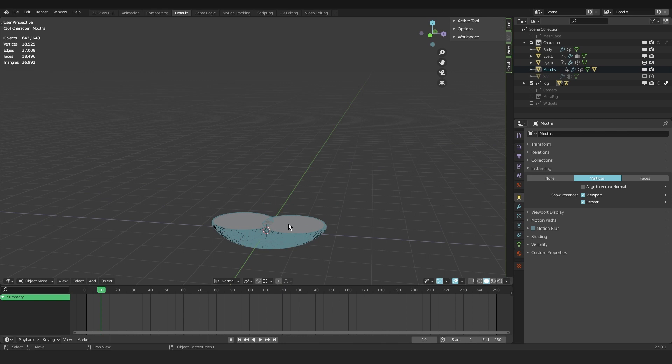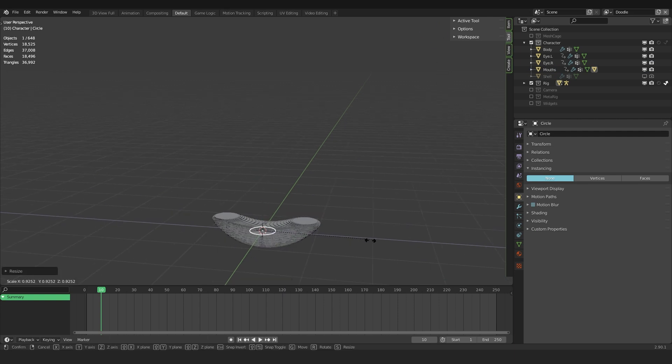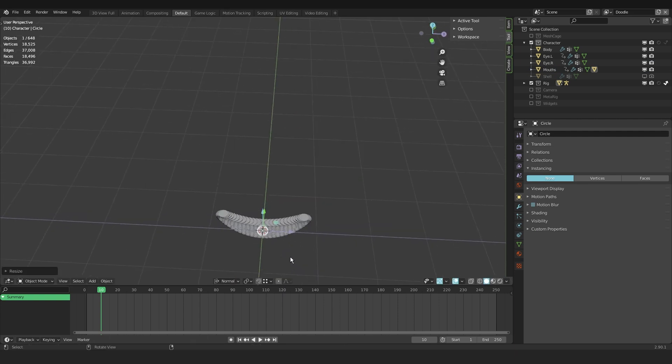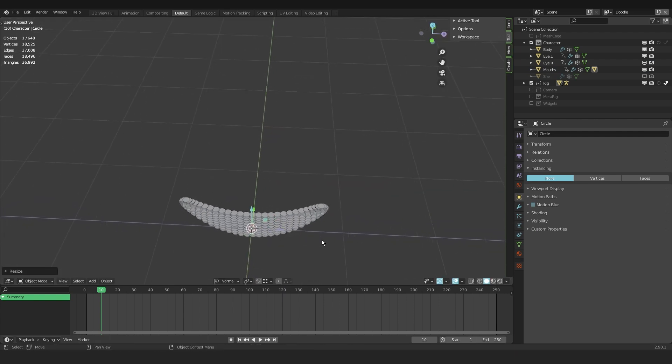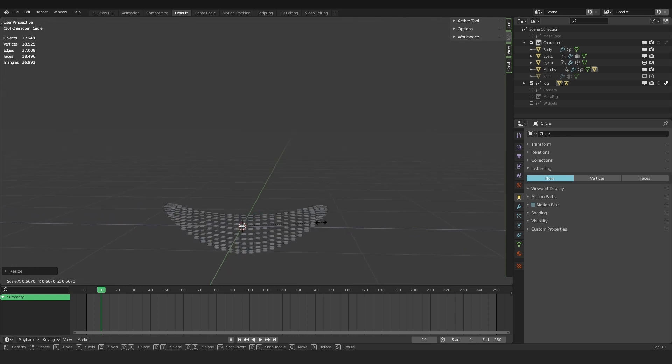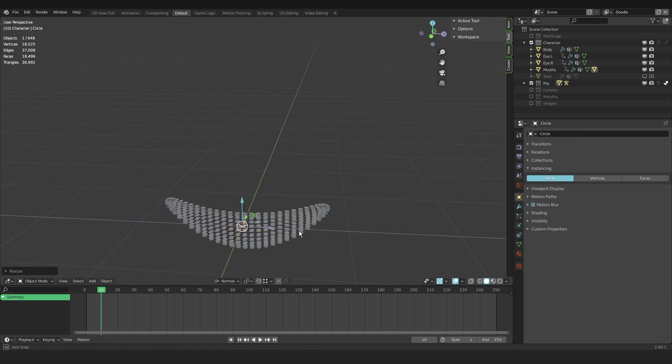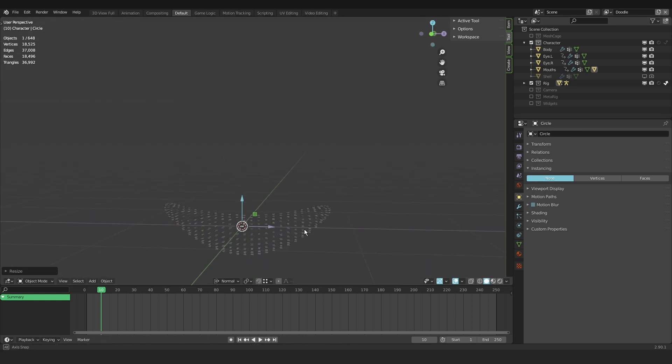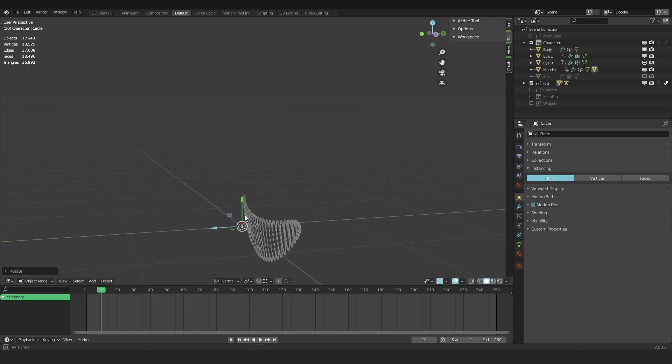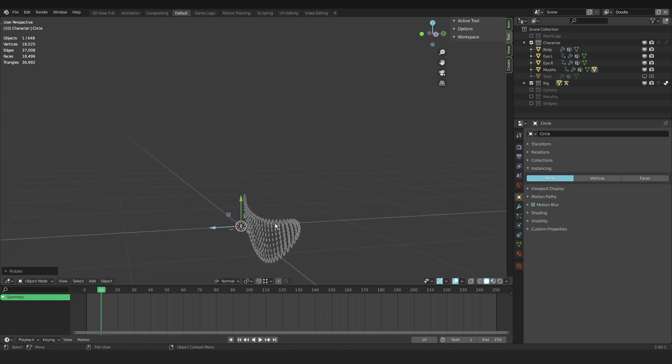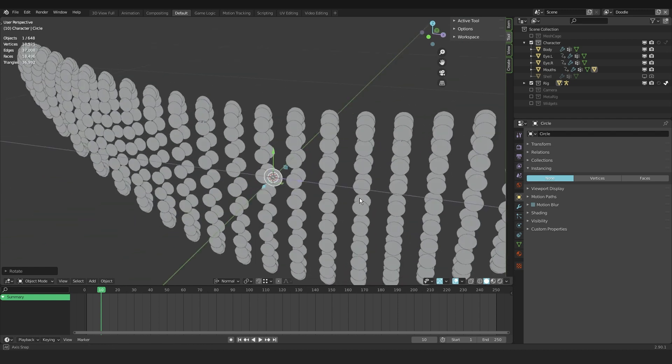So I search in the collections for my mouth shape, I select it here and scale it down. And maybe you can see where this is going. So this is probably about the size I need. Somewhere there. And then I rotate it on the x-axis or whatever axis is facing towards the camera or towards you.